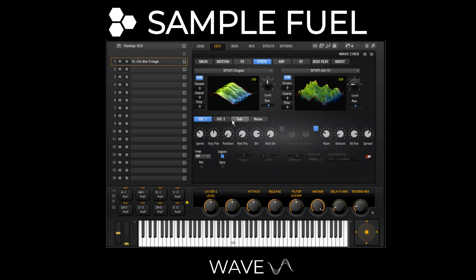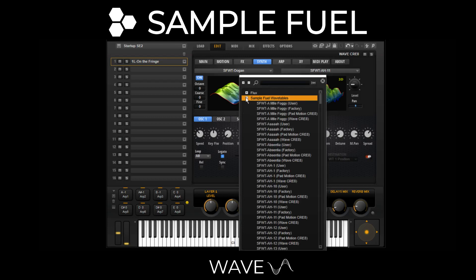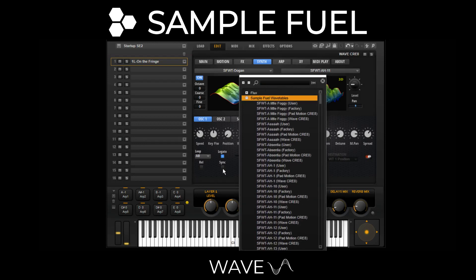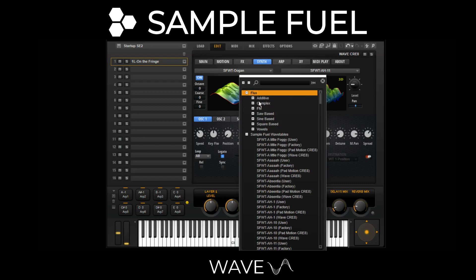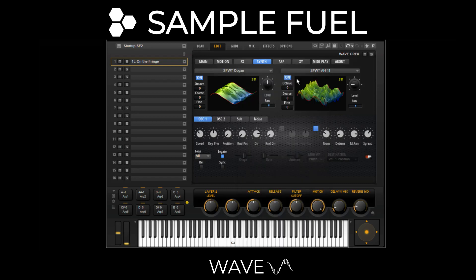Let's take a quick look at oscillator one and two choices. We have a pull-down menu, and in the Sample Fuel wavetable folder there are about 200 wavetables you can choose and load. If you happen to own Cubase or HALion 6, you'll also see some Steinberg wavetables you can load as well.